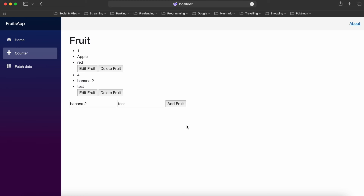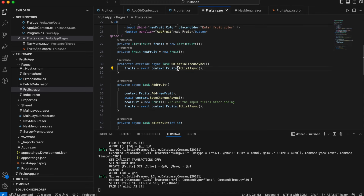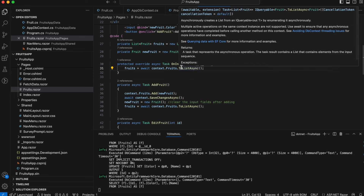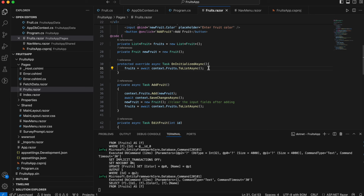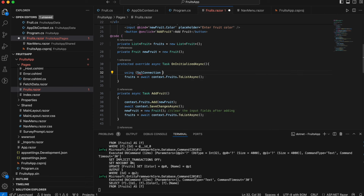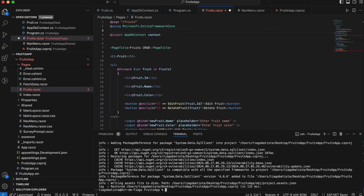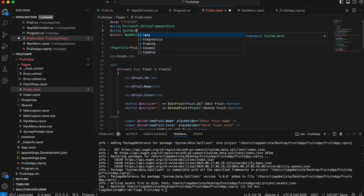Let's replace the Entity Framework code with raw SQL. Let me know in the comments if you'd like a full SQL tutorial. We need the SqlConnection class, so we need to install the package: dotnet add package System.Data.SqlClient to have a native client to connect to the database via SQL.